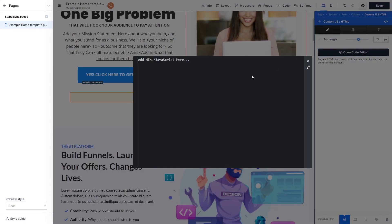Now, in the HTML code window that opens, simply paste the widget code you've copied before.